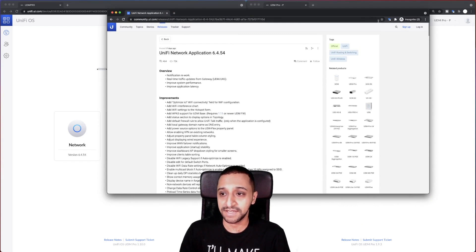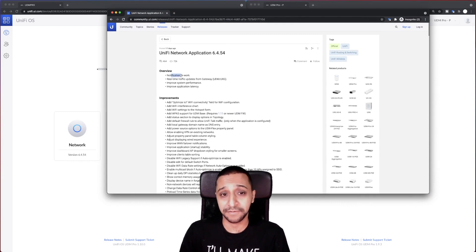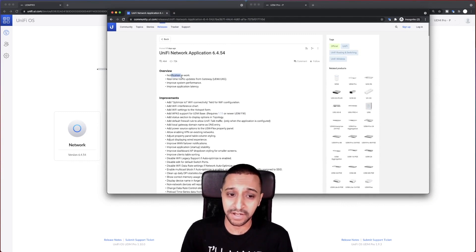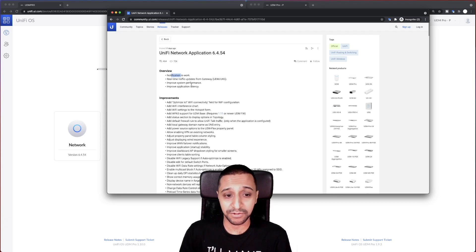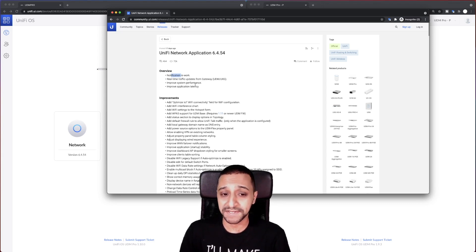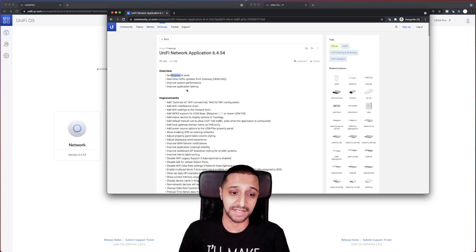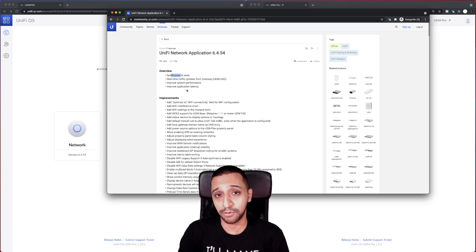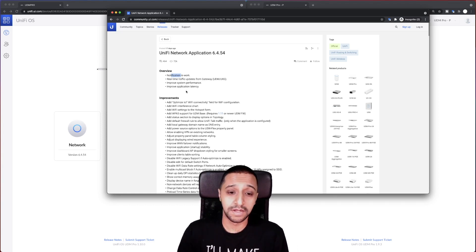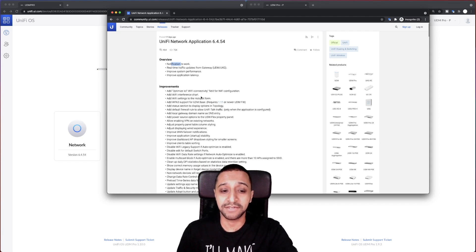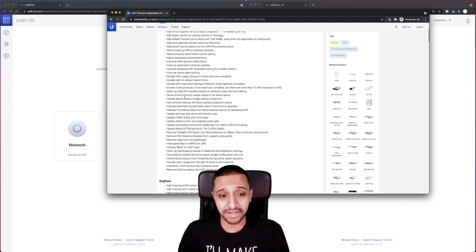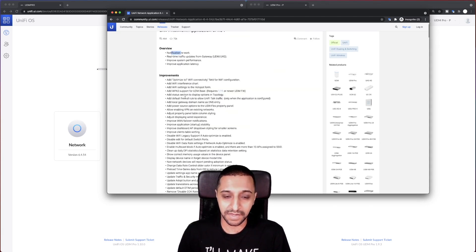Just before we start digging in side by side, I'm going to quickly show you the updates. So these are just the overview: notification rework, real-time updates from the gateway, improve system performance and improve application latency, all of these which we would always welcome in terms of improvements.